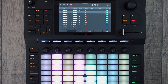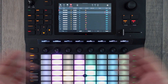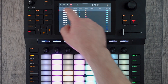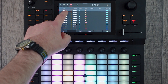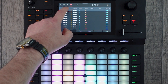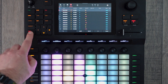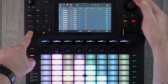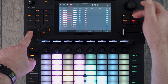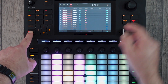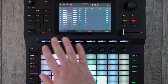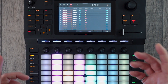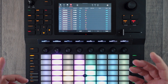But if you want to select all of the notes or all of the steps, the easiest way to do it is to select the first one, hold shift down, and then roll the encoder down, and you can see that it has now selected all of our steps for us.